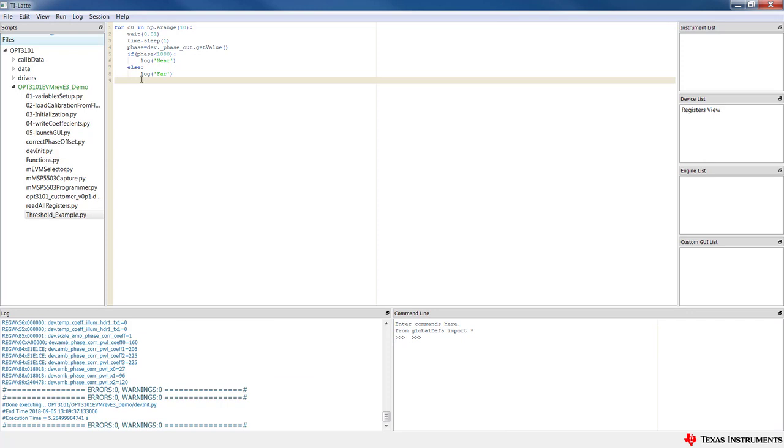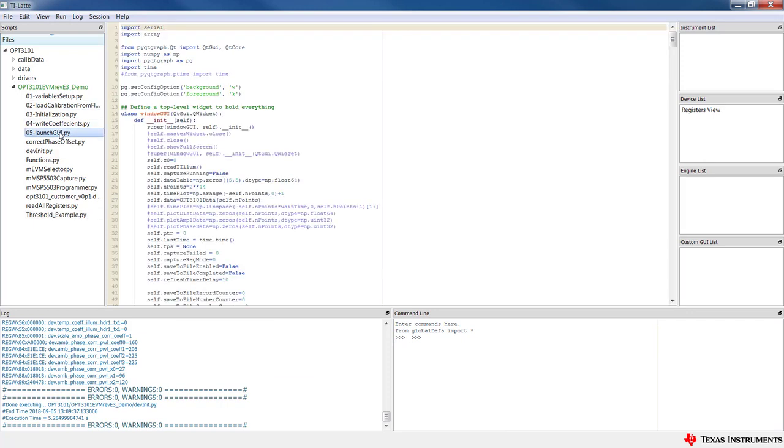The entire GUI interface on the main window is written using scripts that can be found under the default OPT3101 EVM demo profile as a part of the TI Latte installation. The source code can be found here with all the function and API calls. Similar scripts can be written by the user to develop their own applications to display graphics using these scripts.